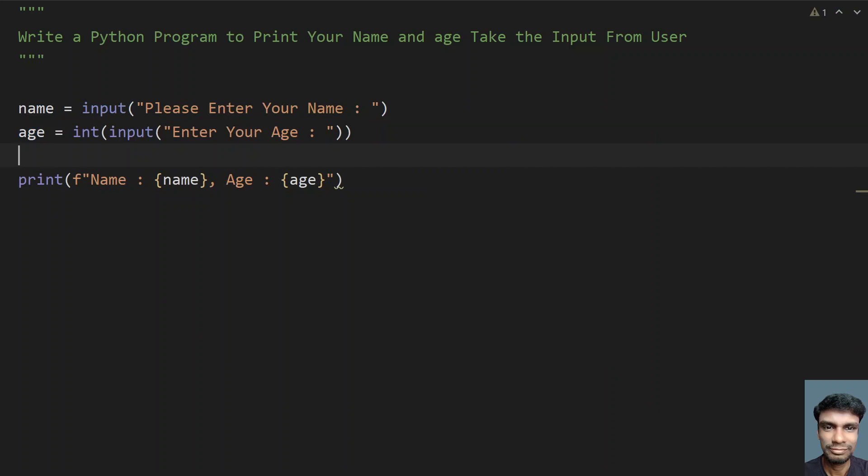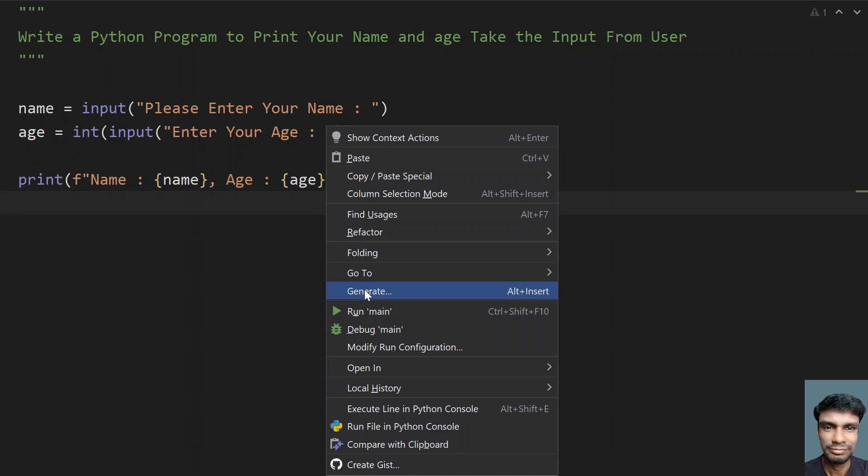So by taking the user input that is name and age, so let me run this program and yeah, let's see how it works. So executing it.